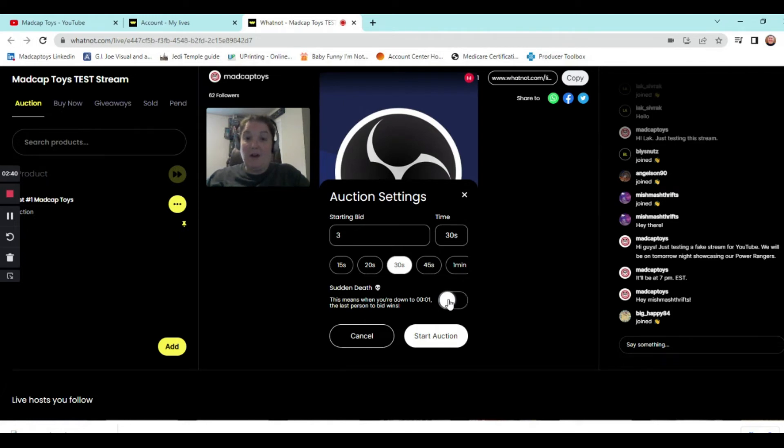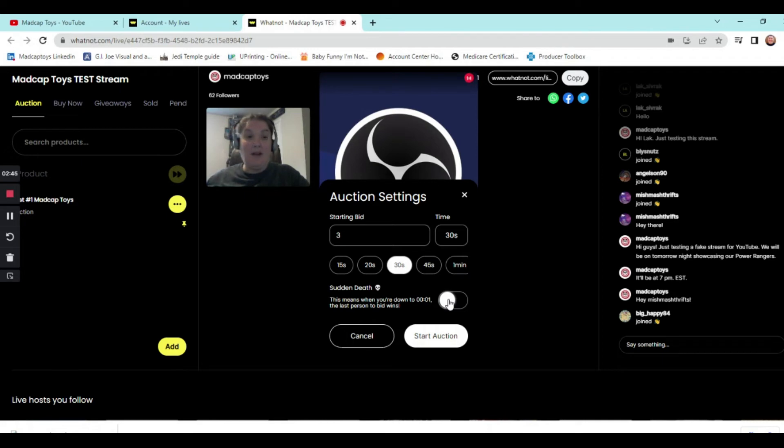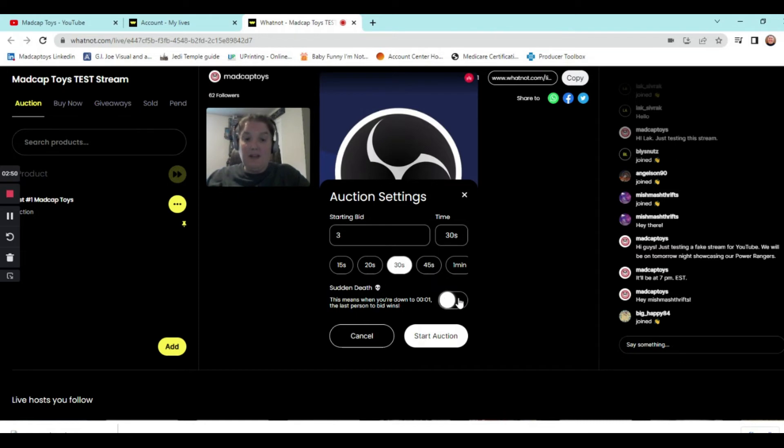So you can put that on or you can leave it off to where someone bids. Normally, if you have it off, if someone bids, it'll take it up so many seconds. And then it'll count down. If someone else bids, it's going to take it up so many seconds. So until the last bidder wins. But if you want it to be sudden death, you can do that.